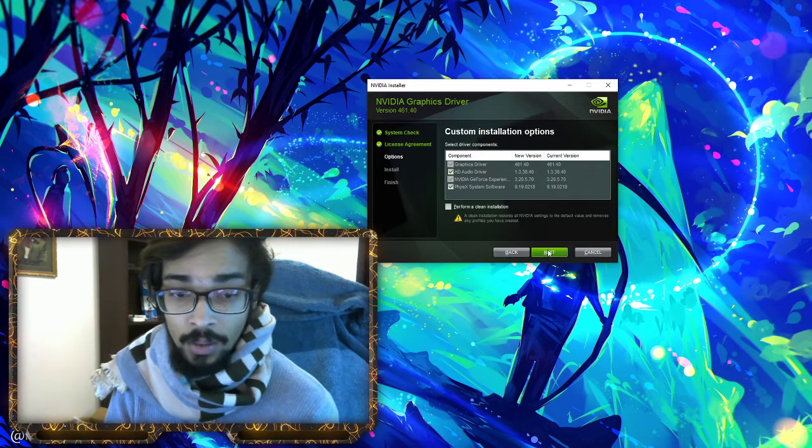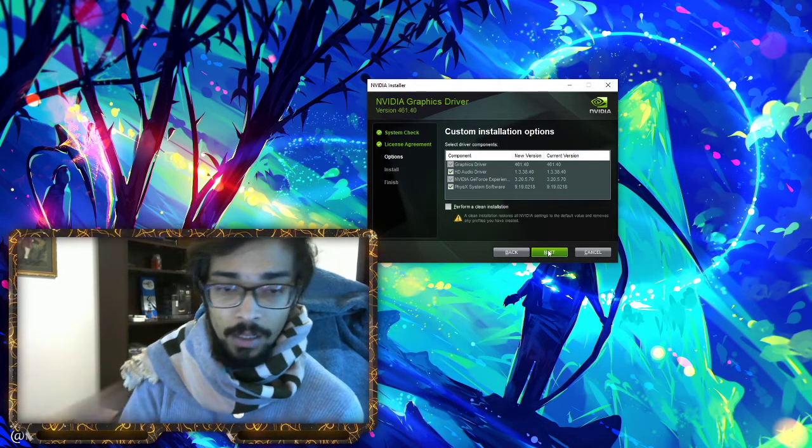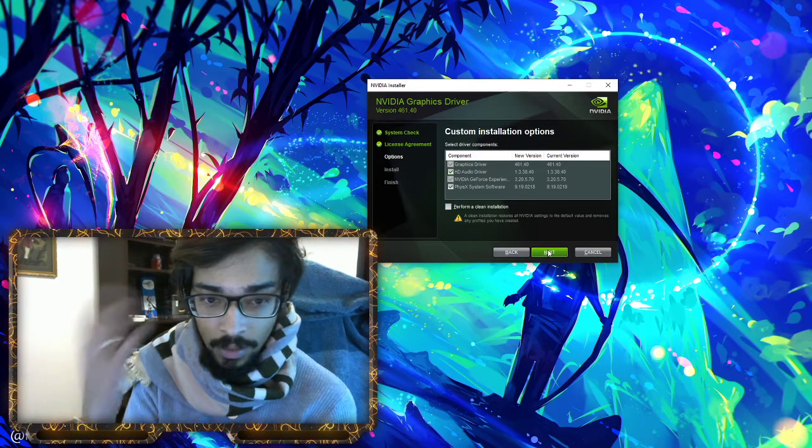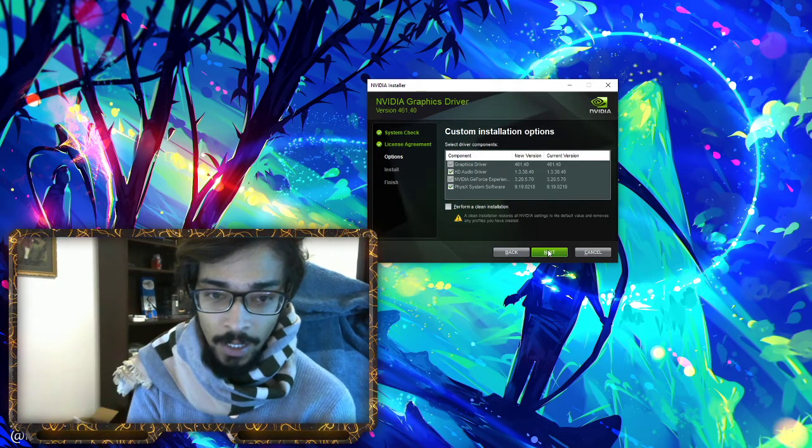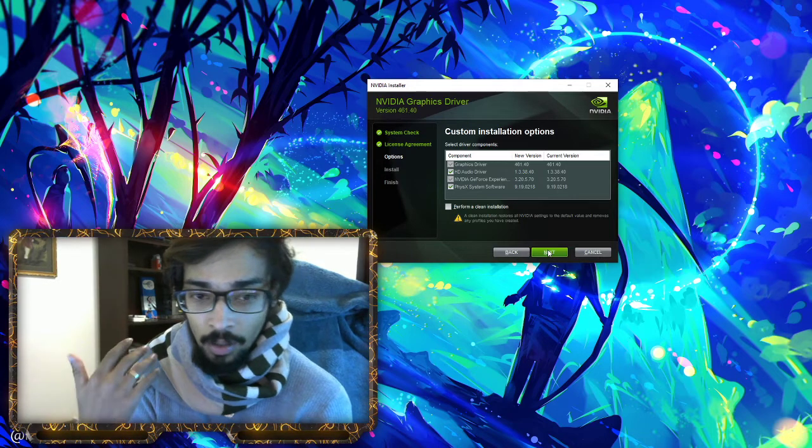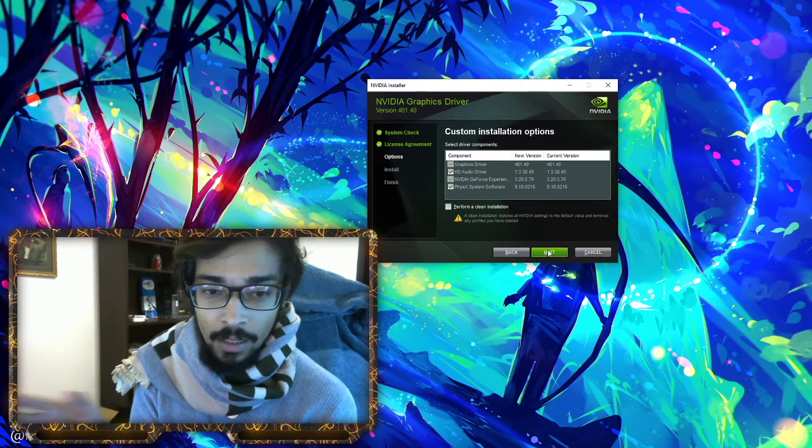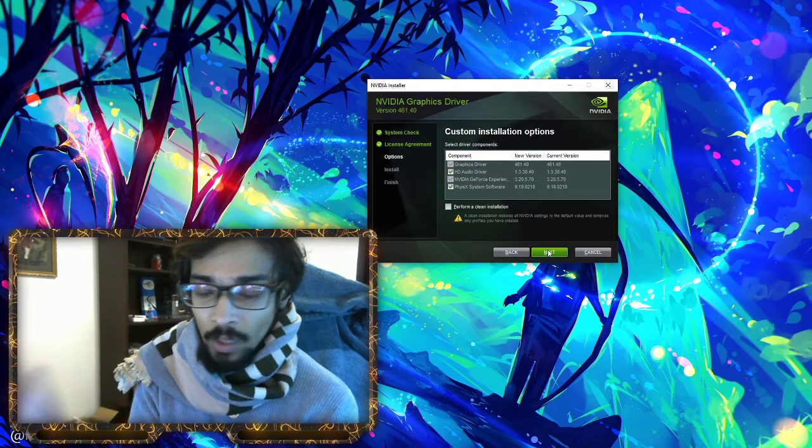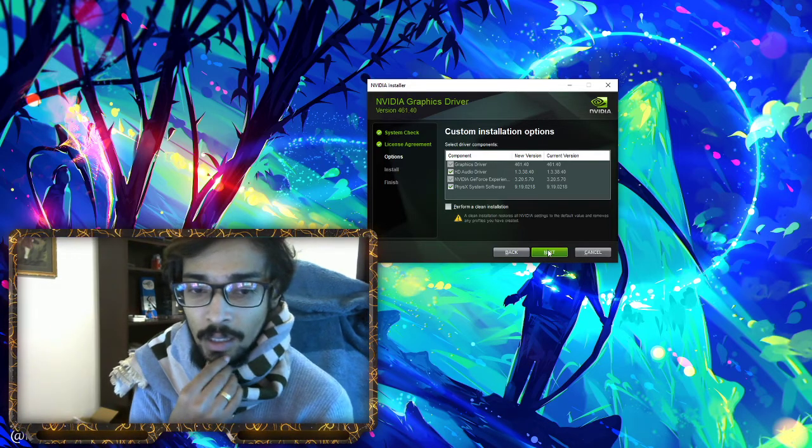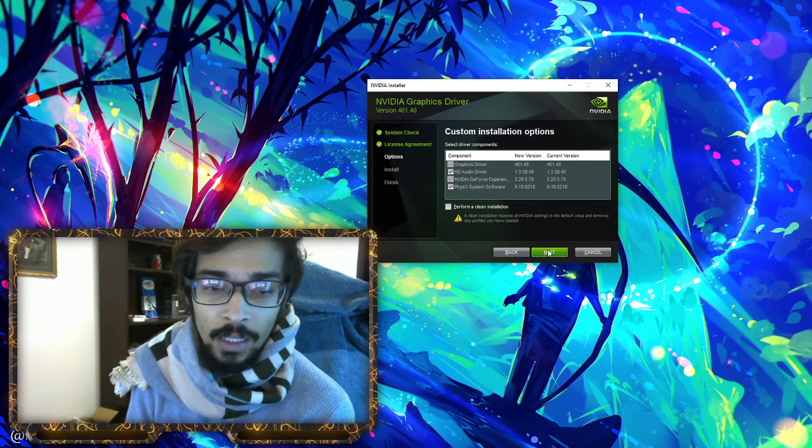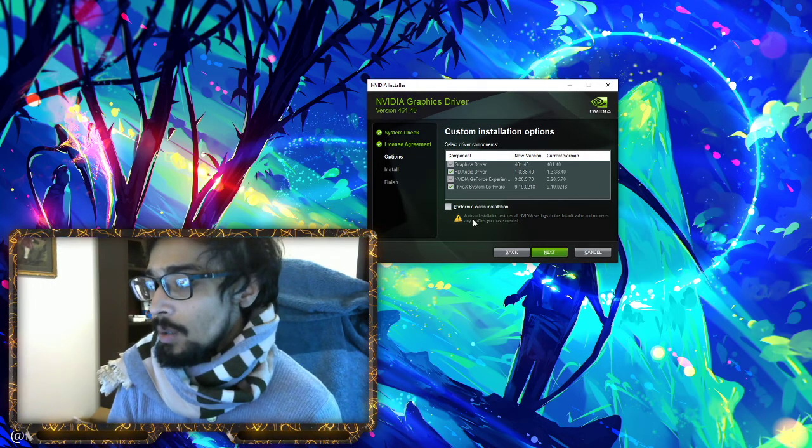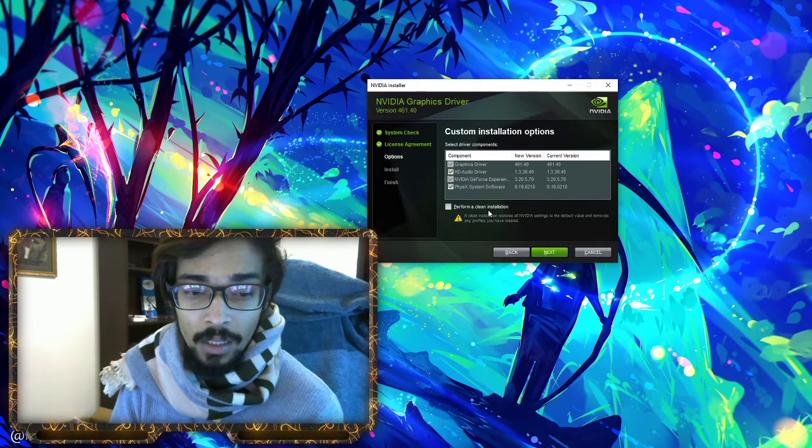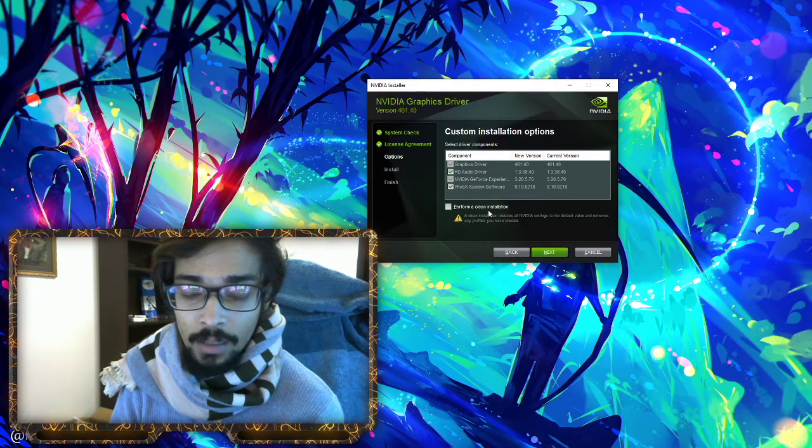It will do the normal installation. Your screen will go black and white, black, then back on. If you have a dual setup like mine, one screen might go black when it restarts. Don't worry, it's perfectly normal, nothing wrong with it.